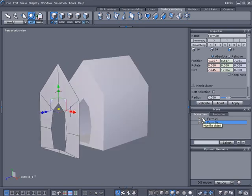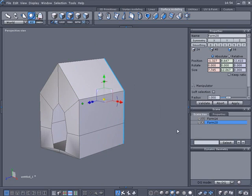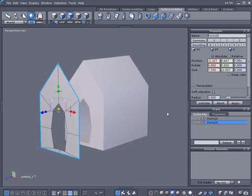I could select the edge here, loop it, hide the house, hold the control key down, and extrude it — that's one way, with some final tweaking at the end. But let's say the back of the house had a garage that went off to the right, got smaller, then went out to the right — my extrude is not going to work for that. I control-Z that.